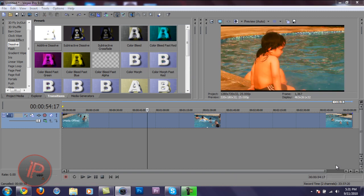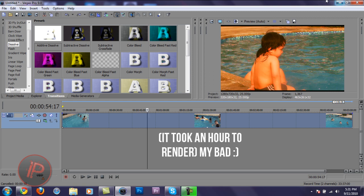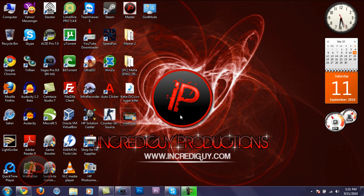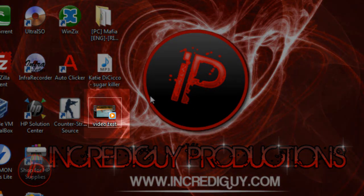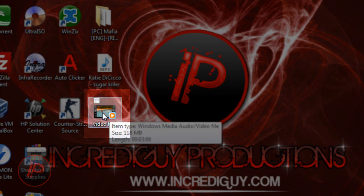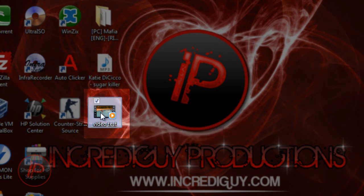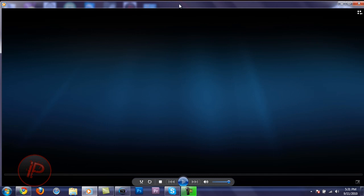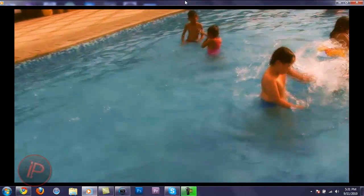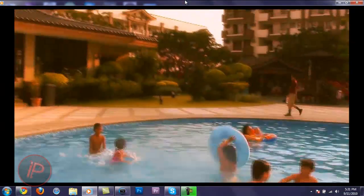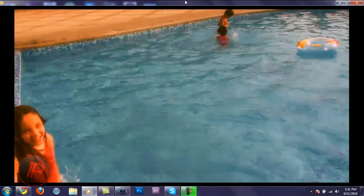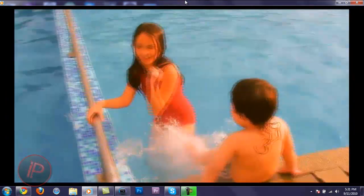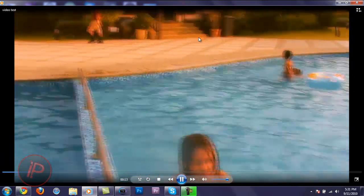Rendering is now complete. It took an hour for it to render. Go browse for the media file where you saved it — I saved it on my desktop. Here's the file, it's 118 megabytes. Let's watch it and see. As you can see, it gives you that cinematic look and feel, and the quality improved a lot. The color is now awesome.